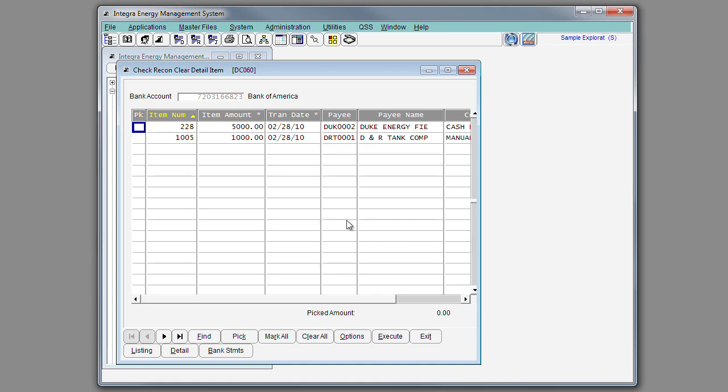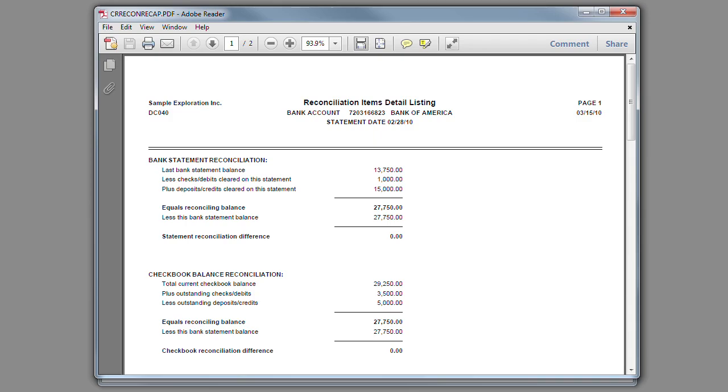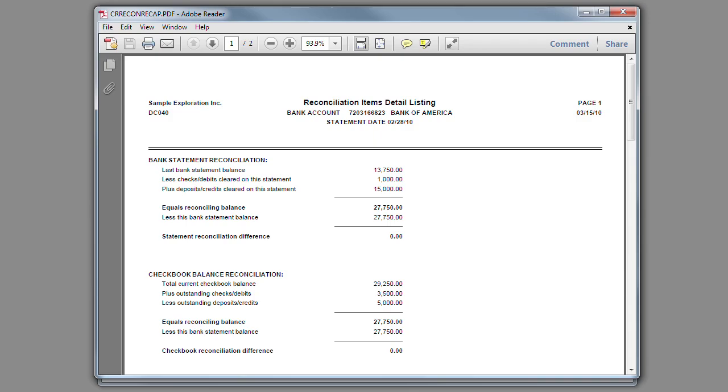To continue this process, you'll continue to the bank statements, choose reconcile, and then print your reconciliation recap. The reconciliation recap will reconcile to the bank, as well as reconciling to the current checkbook balance.